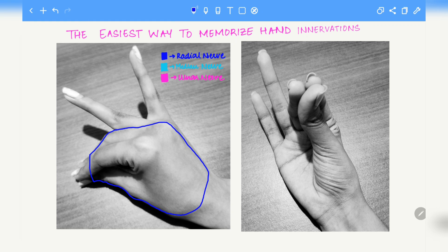On the palmar aspect, which is the image on the right, as a continuation of the dorsal aspect, this elevated portion while forming the gesture will also be innervated by the radial nerve.